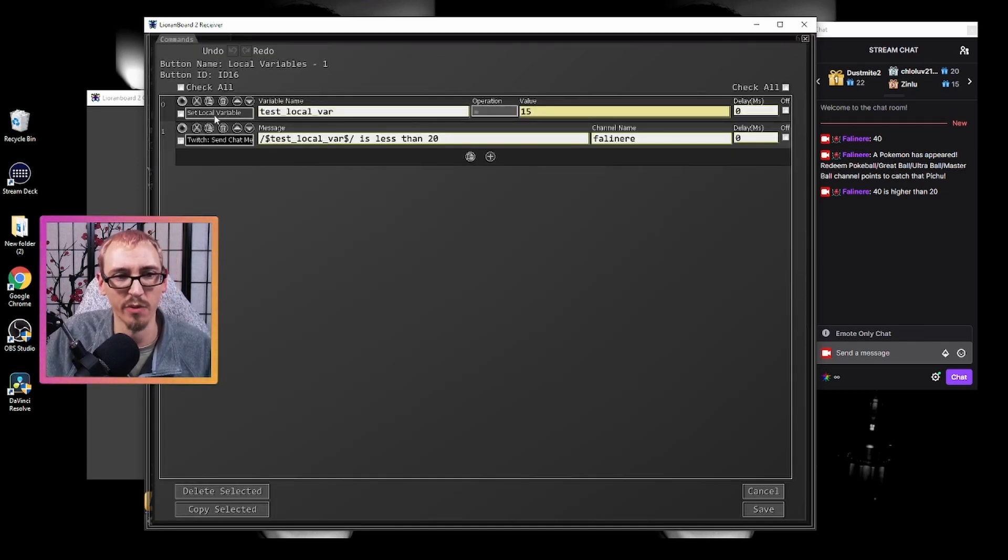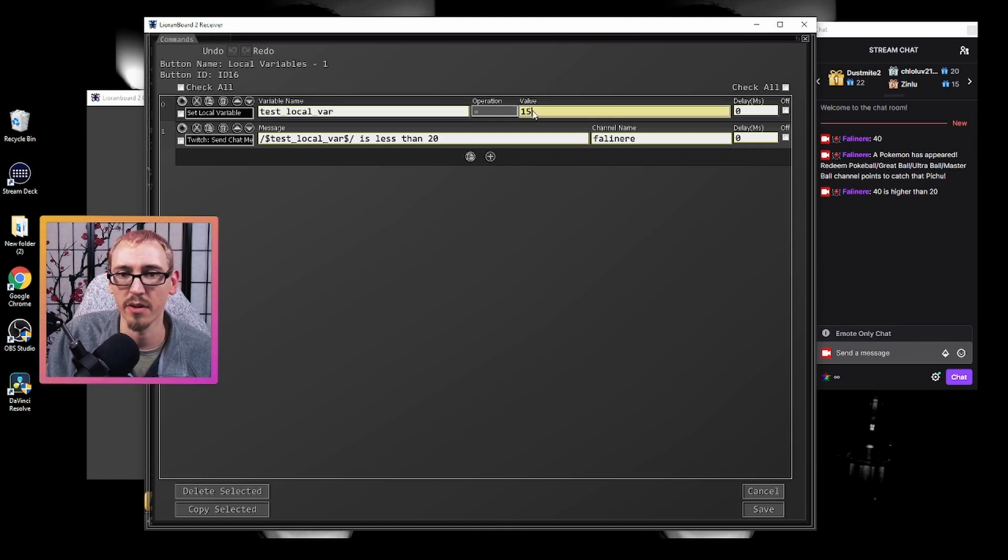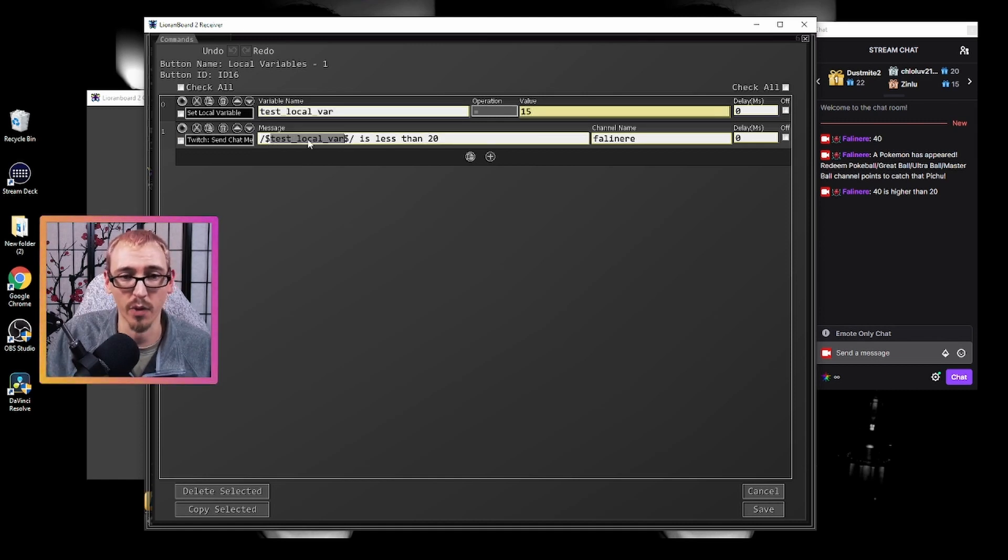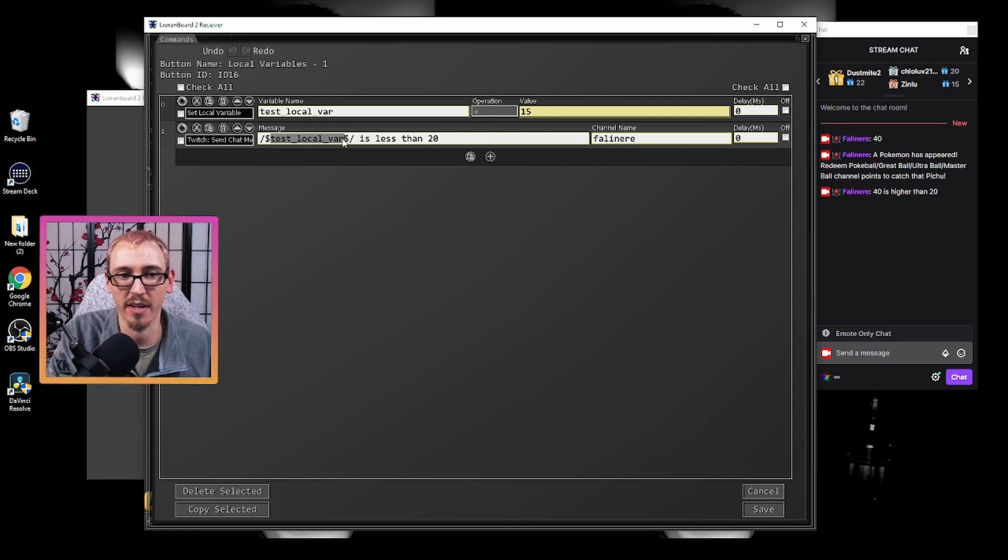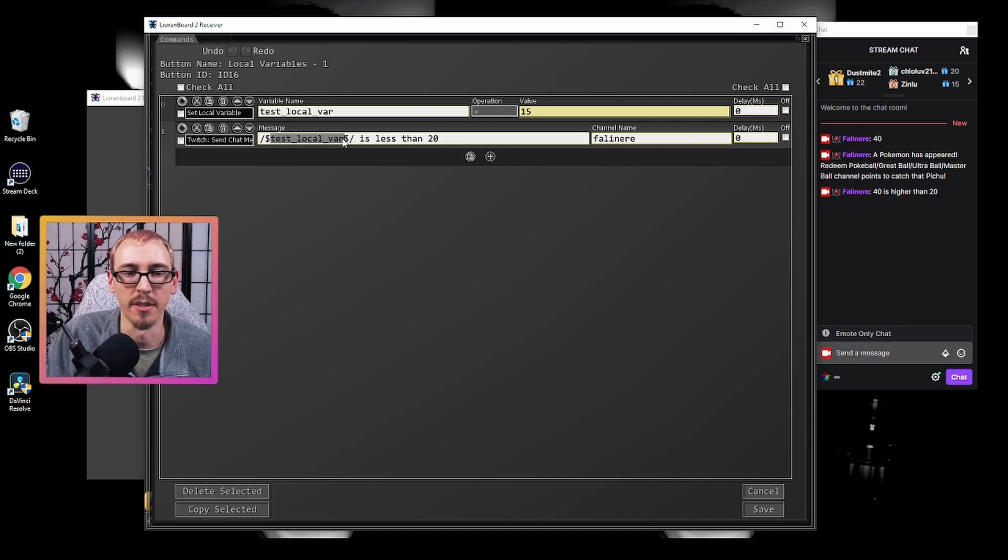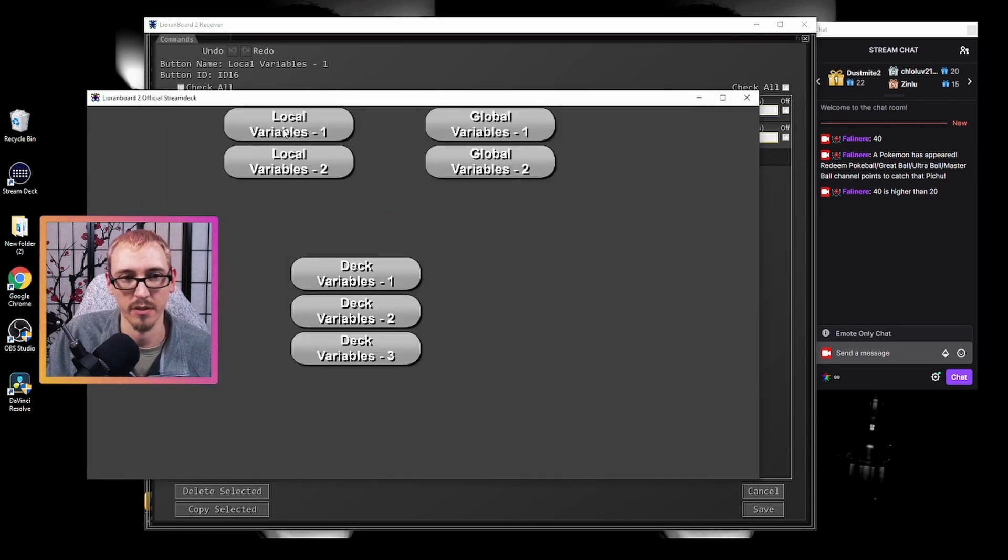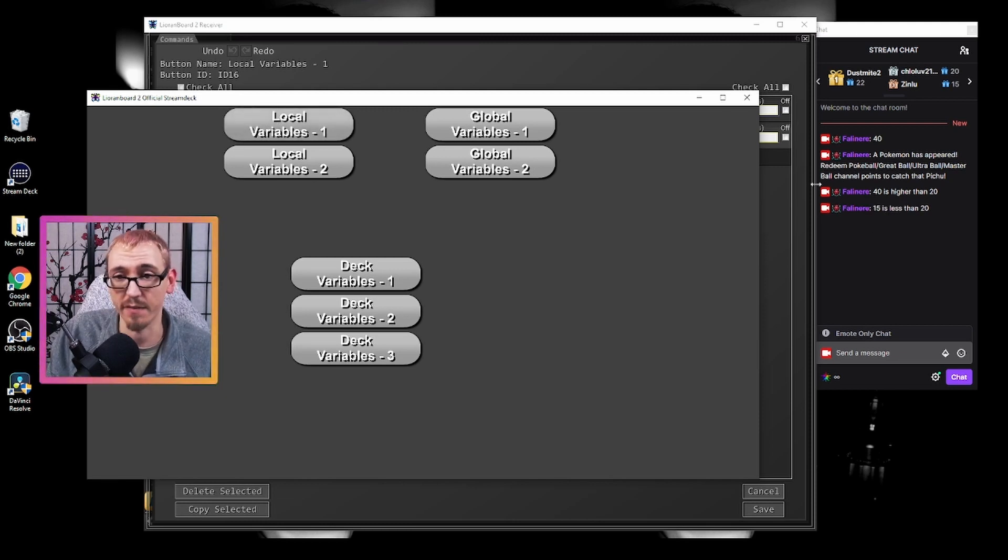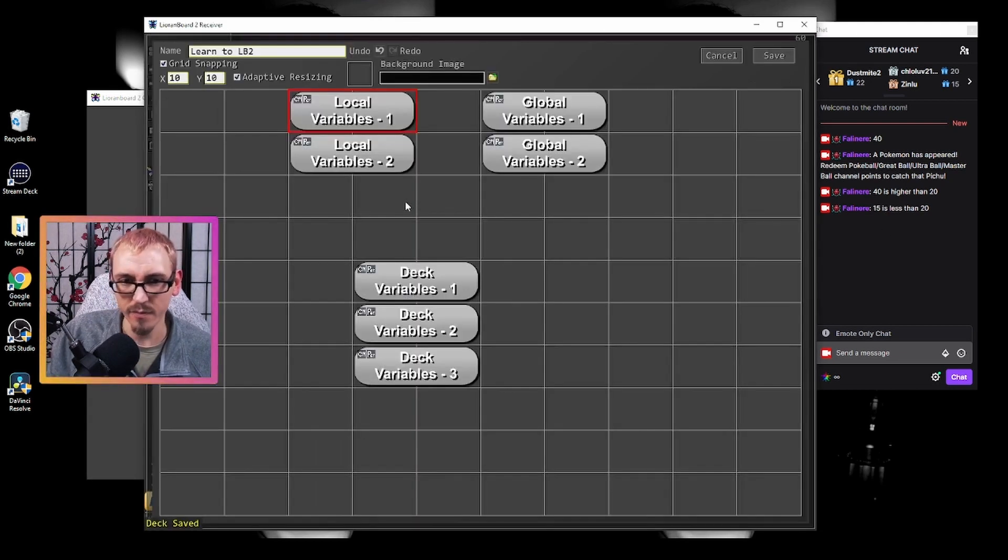We have the set local variable command. So I have test_local_var equals 15 and then test_local_var wrapped. So we make sure to use the information in the variable and not just those being letters. Local var is less than 20. So when we hit this button right here, it should tell us that 15 is less than 20.